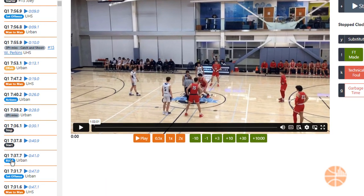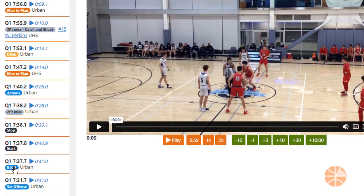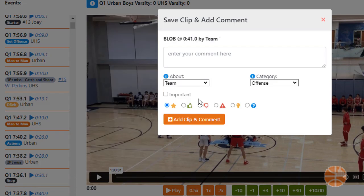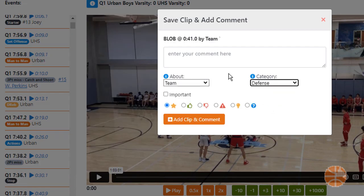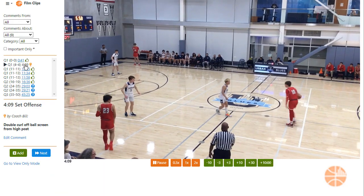You can also add clips or comments while scoring or tagging a game. Just click on the event badge and then add clip and comment. You can categorize the clip, add text or a comment, choose an emoticon, and click add clip and comment when done.